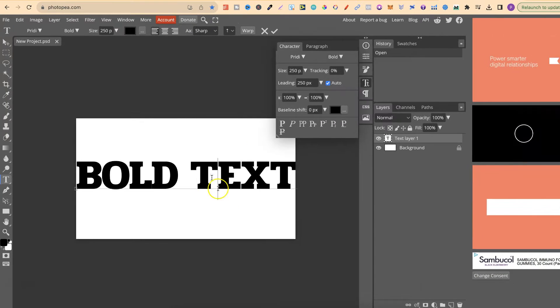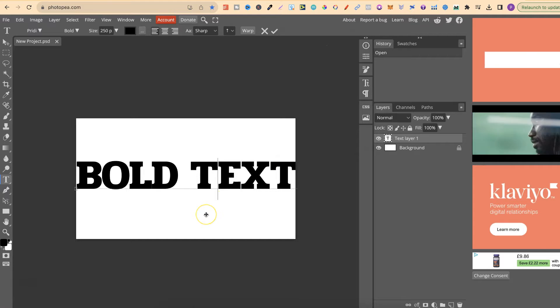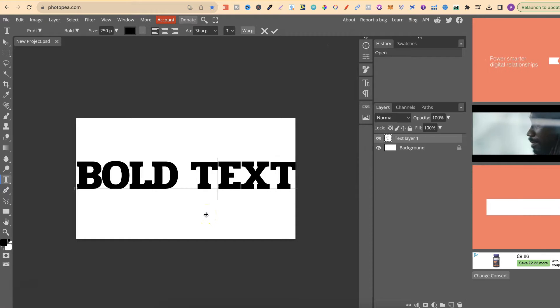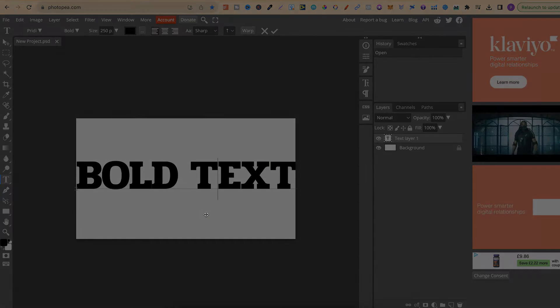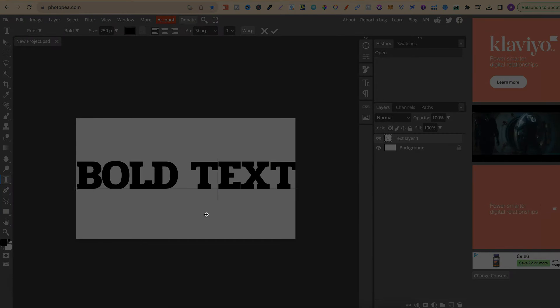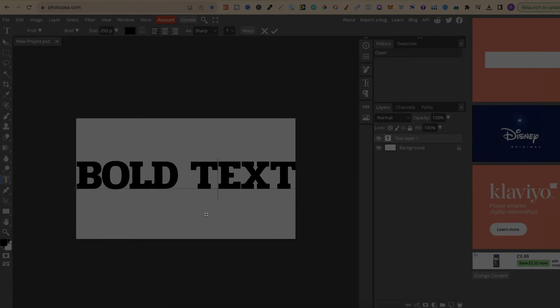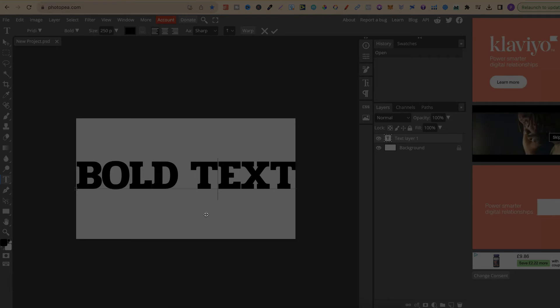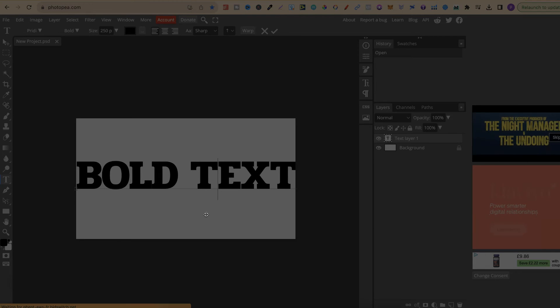So that's how to bold text here in Photopea. Now, for more Bite Size Photopea tutorials, click right here and watch this playlist.